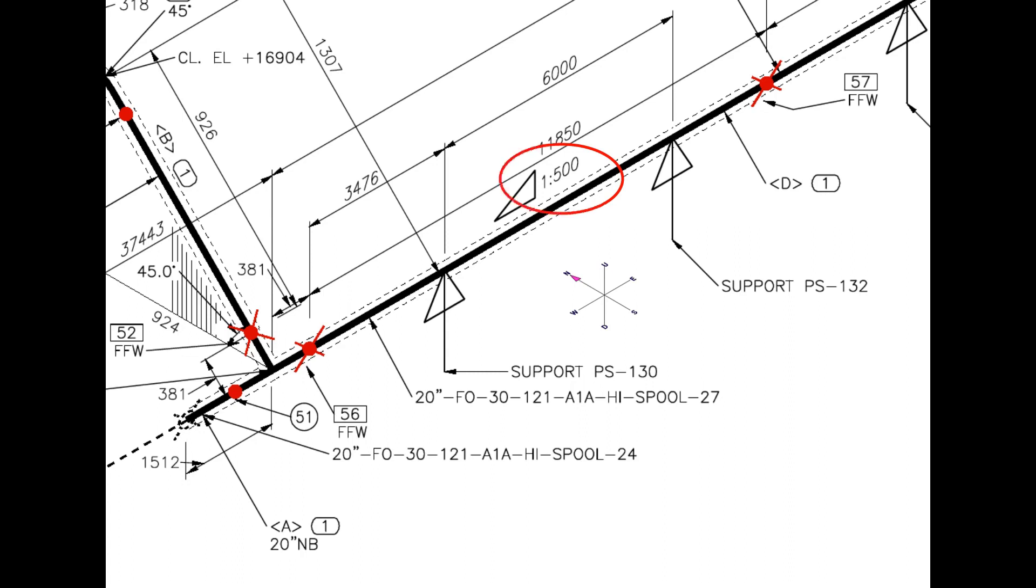What is this? The pipe has a 1-in-500 slope towards west direction.